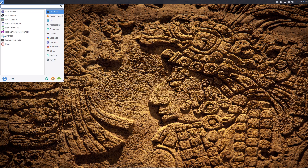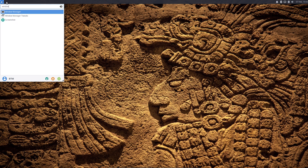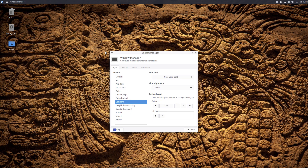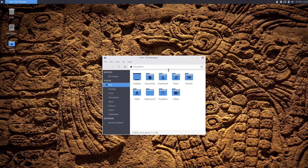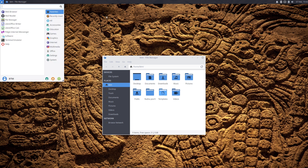Then close the Appearance window, and again you need to open the Start menu. Search for the Window Manager and open it. Choose the corresponding Arc style and close the window. Now, if you open the Home folder, you will see the new theme in its full swing.